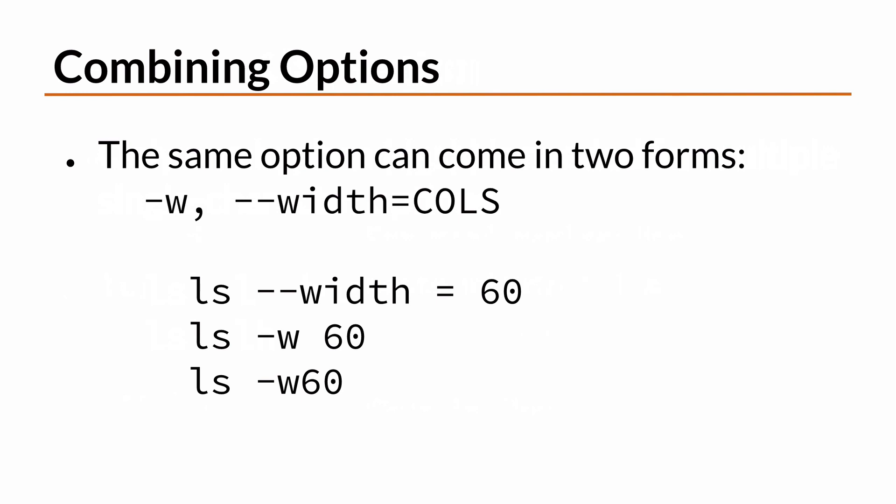For example, ls-dash-width equals 60 is the same as ls-w-60. Also, you can remove the space between the single character option and its argument, so ls-w-60 is valid syntax as well.